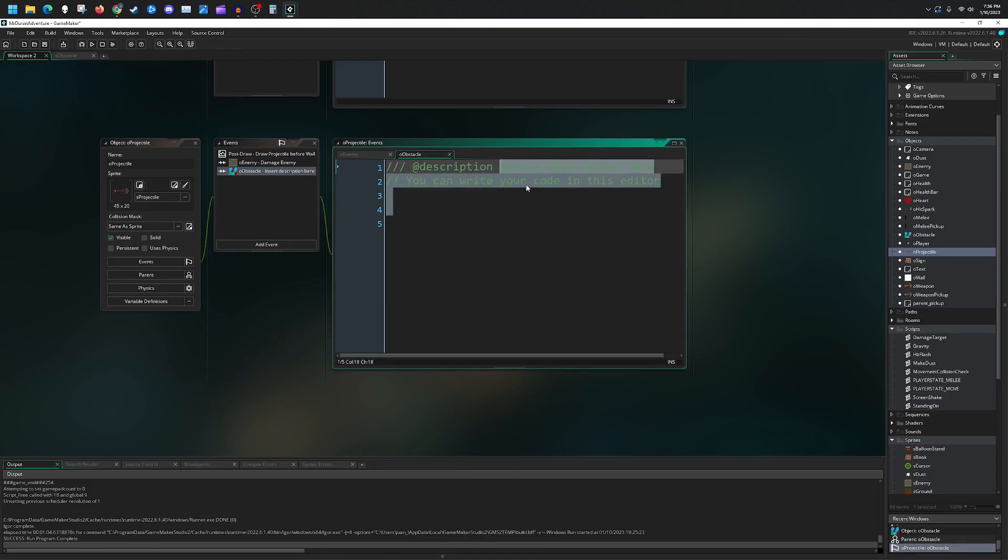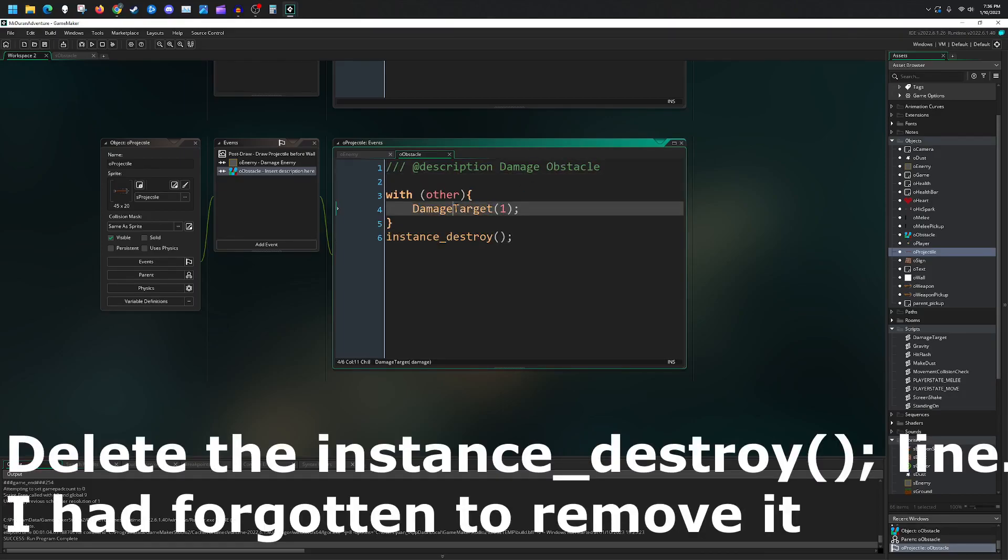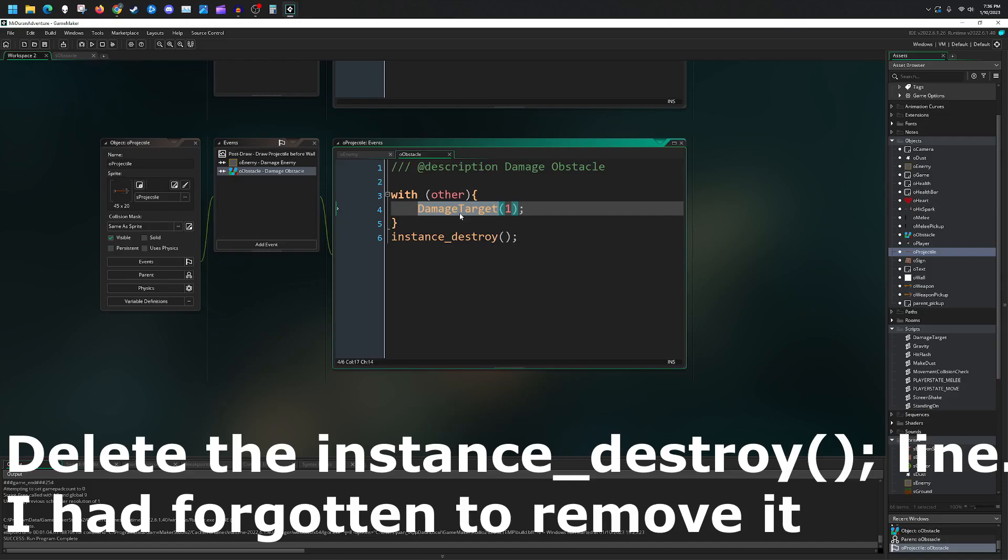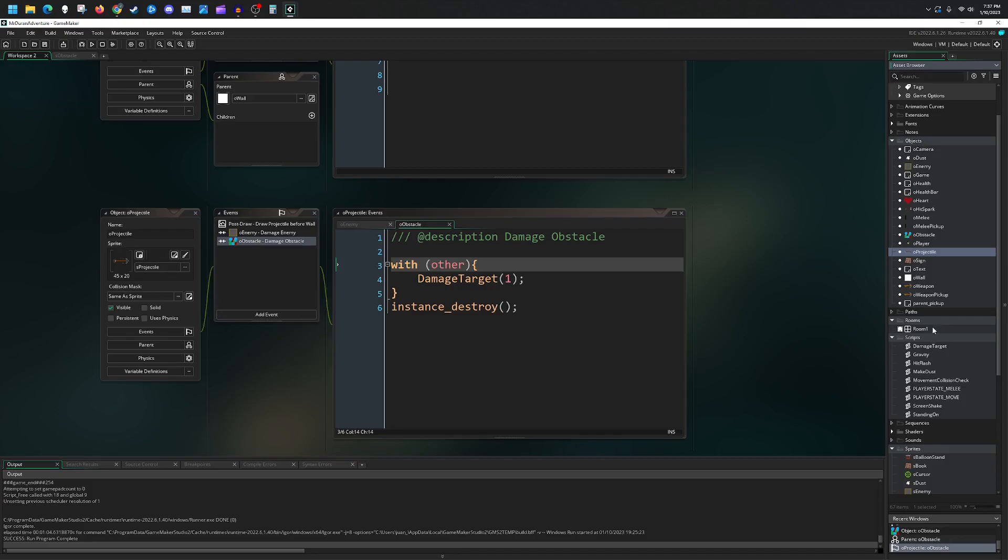And so this is damage obstacle. We damage it. We do one point of damage. This will also trigger the hit flash because our flash code is inside of the damage target. Now let's go ahead and throw this into the room and test it out.